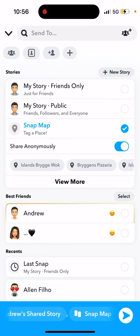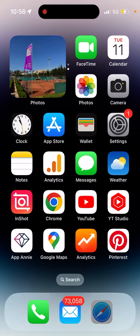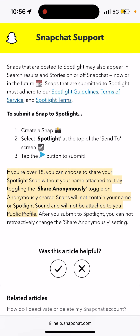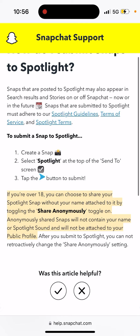You can also share anonymously on Snapchat Spotlight. If you're over 18, you can choose to share your Spotlight snap without your name attached by toggling 'Share Anonymously' on. Spotlight is a different section for sharing longer snaps and vertical videos. Anonymously shared snaps will not contain your name or Spotlight sound and will not be attached to your public profile.